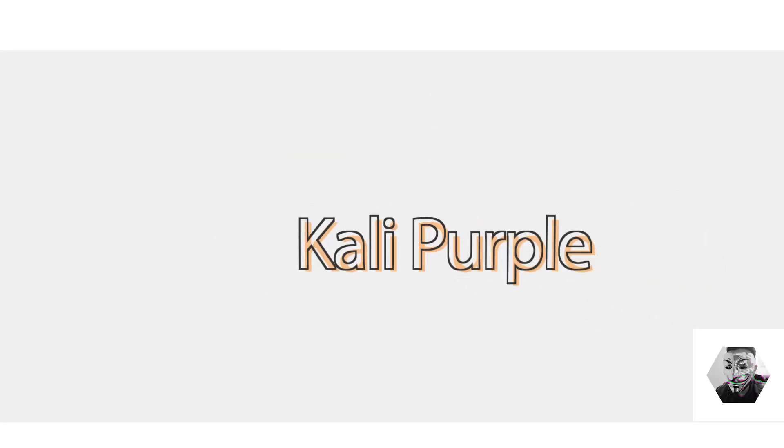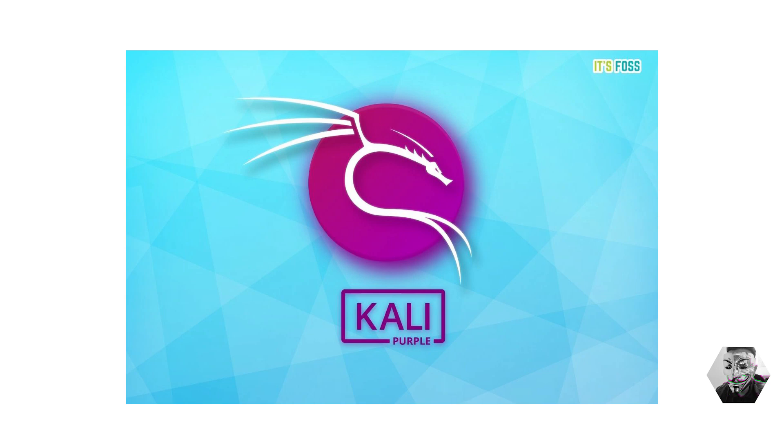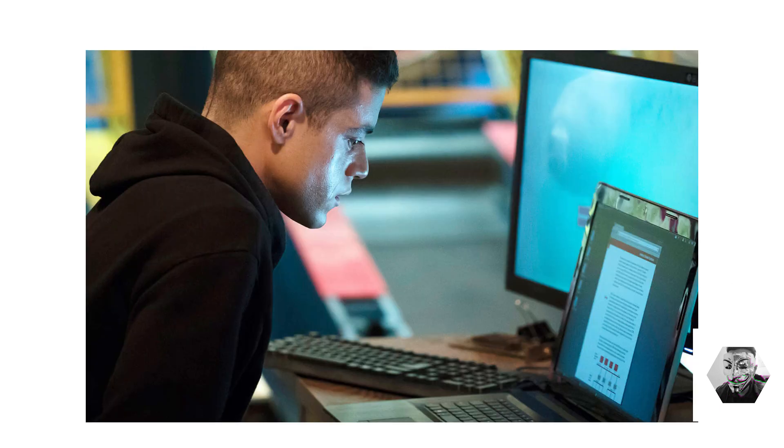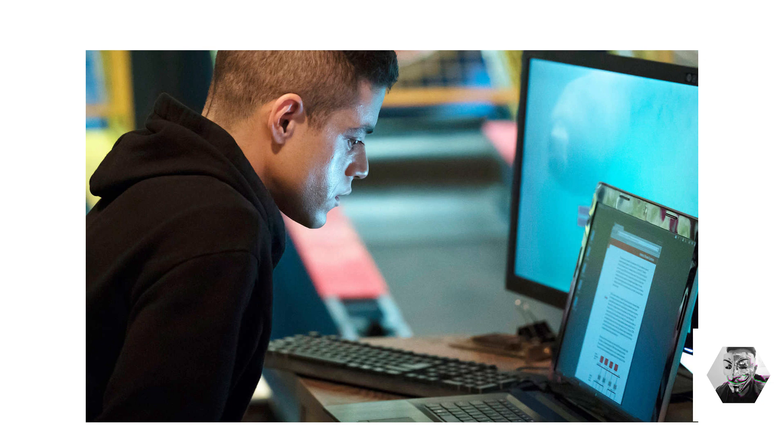Welcome back guys, so in today's video we're going to talk about the latest release from Kali Linux which is Project Purple. This is the brand new version of Kali Linux designed specifically for defensive security practitioners in mind, which is a first for them.